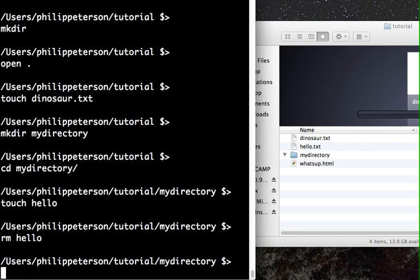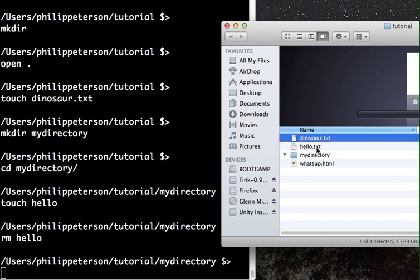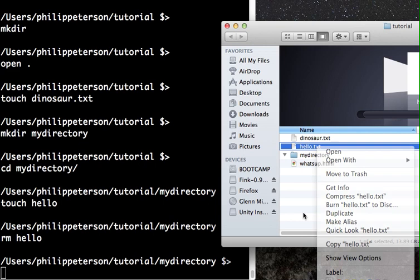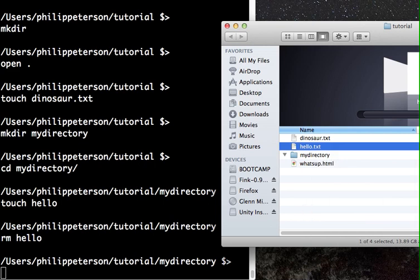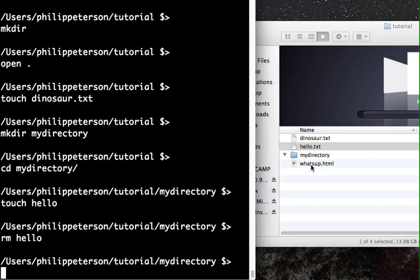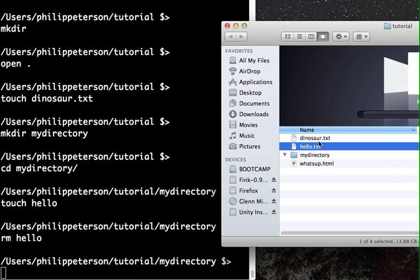An important caution: once you delete a file with 'rm', there's basically no going back. Unlike deleting from Finder or File Explorer, it does not go to the Trash or Recycle Bin. You can't count on recovering it, so you have to assume that 'rm' completely and permanently obliterates the file.